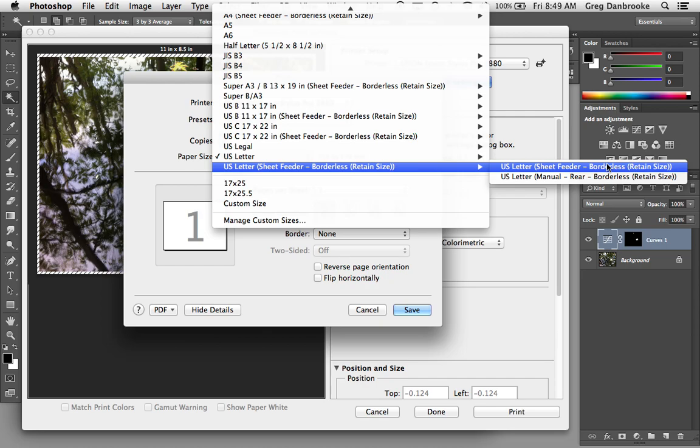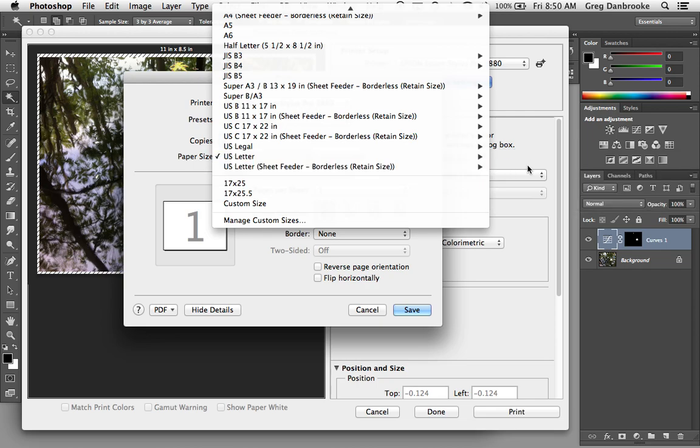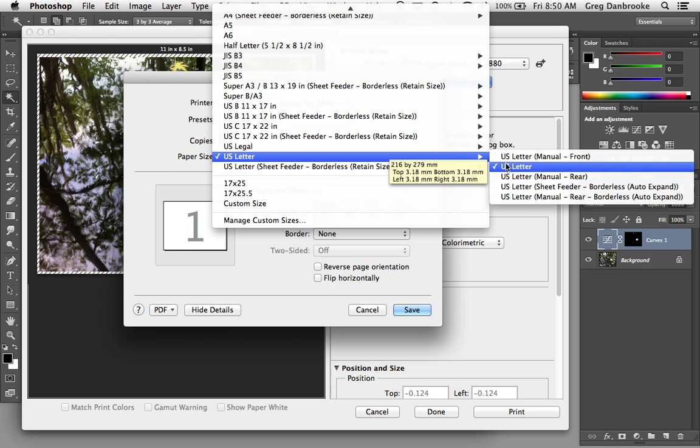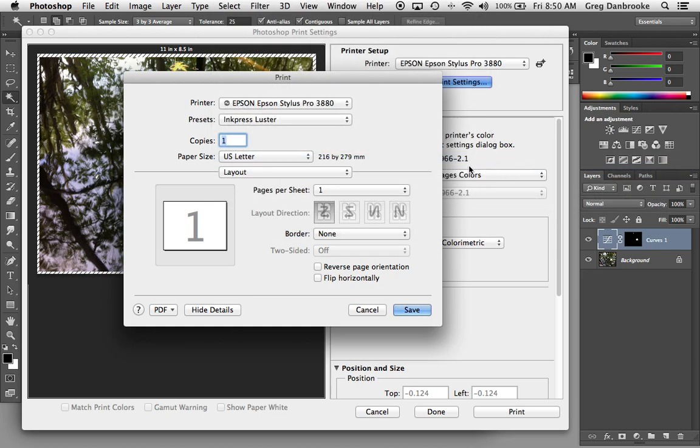If you send exactly 8½ by 11 and use the Retain Size, it'll try to print it borderless, but again, if that paper didn't load quite straight, you'll get a little bit of a white fringe around the outside. So I'm just going to leave it at US Letter, where you can see it has a 3.18mm border all the way around the outside. That's the unprintable area, when you're not using full bleed. So I'll leave it there.